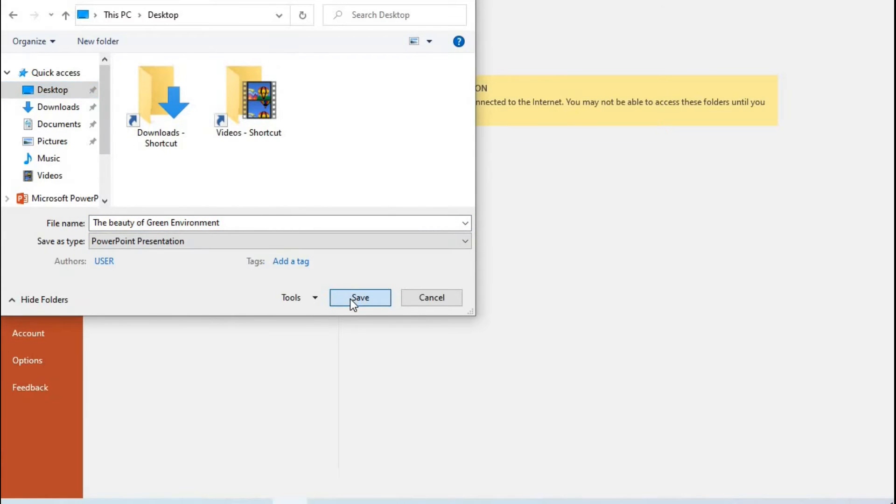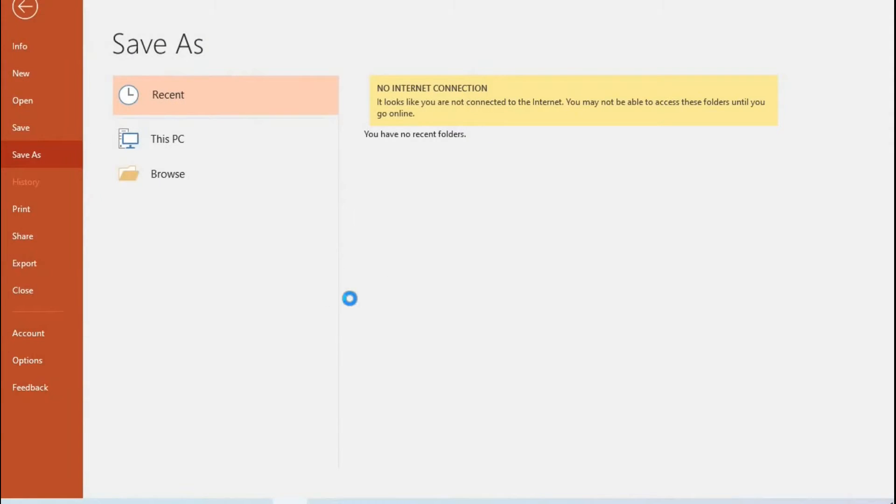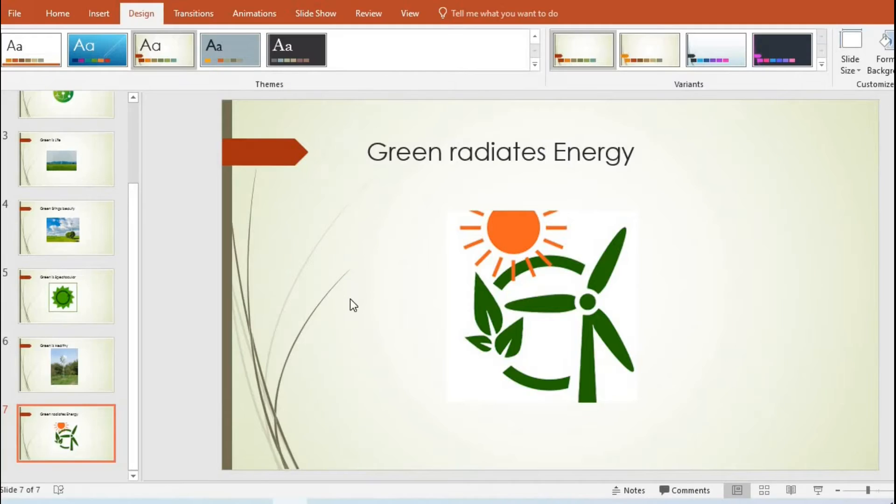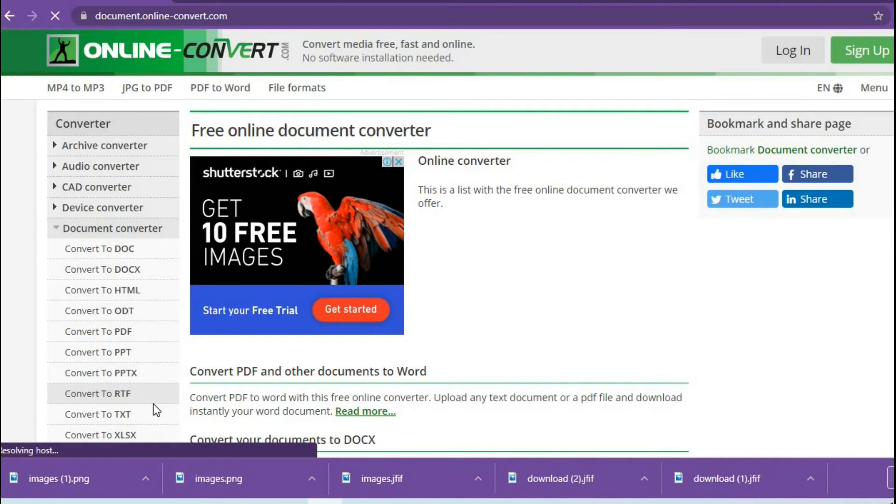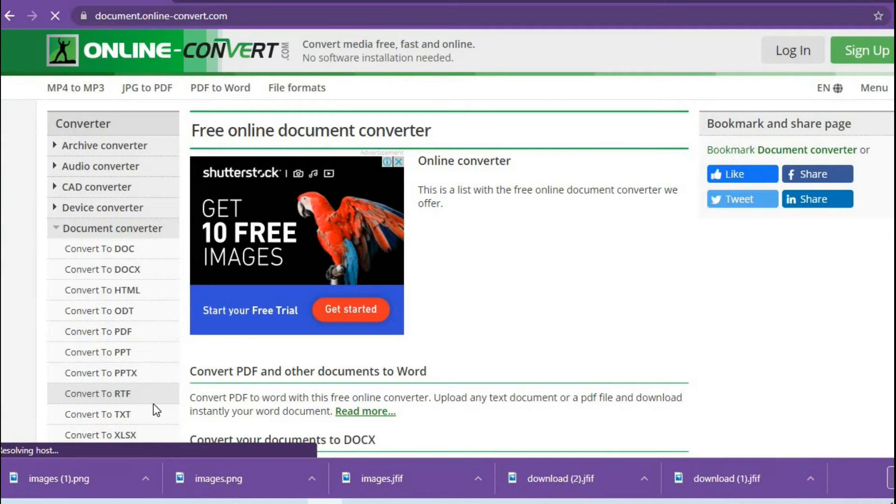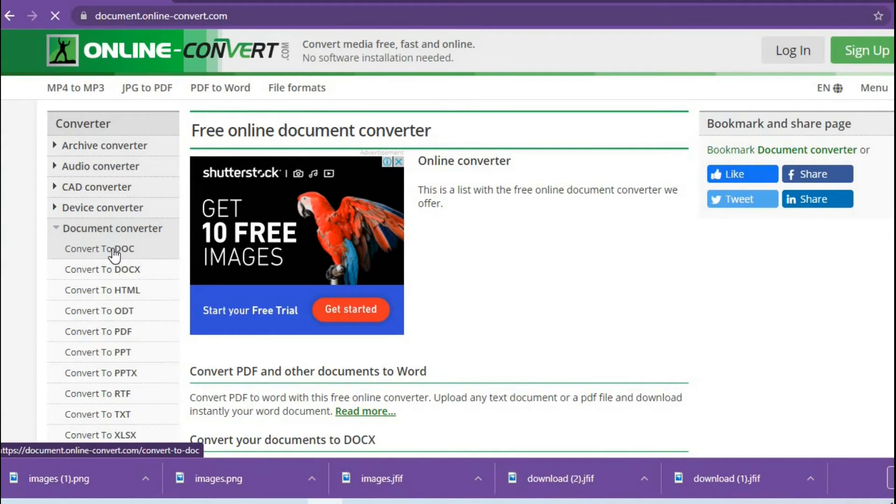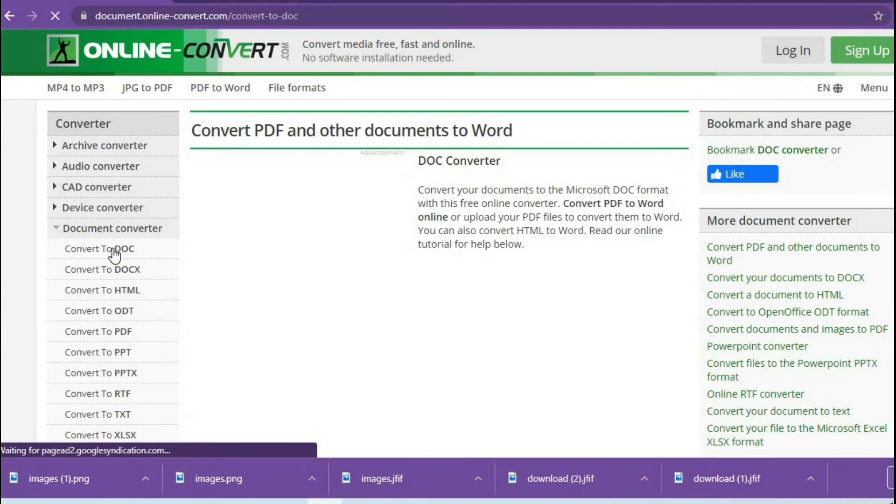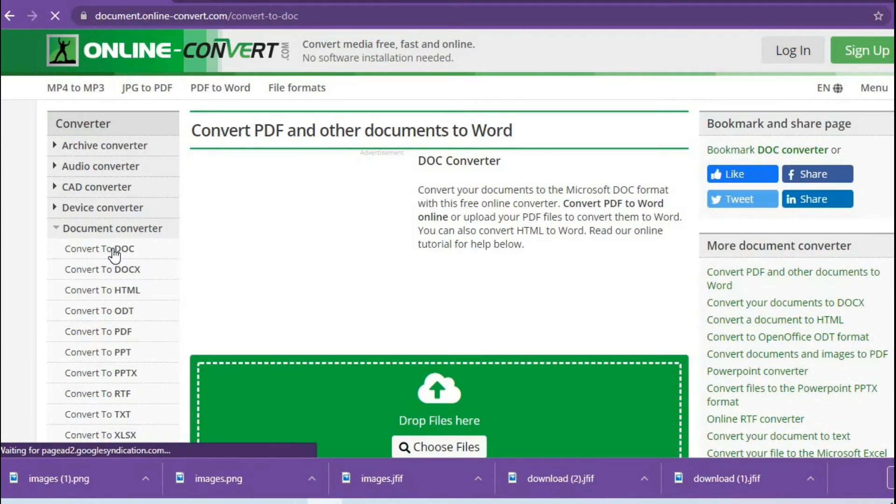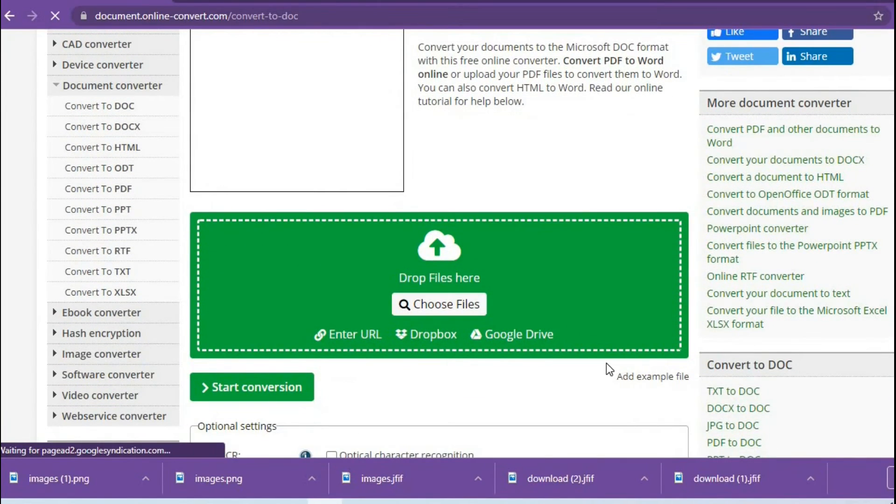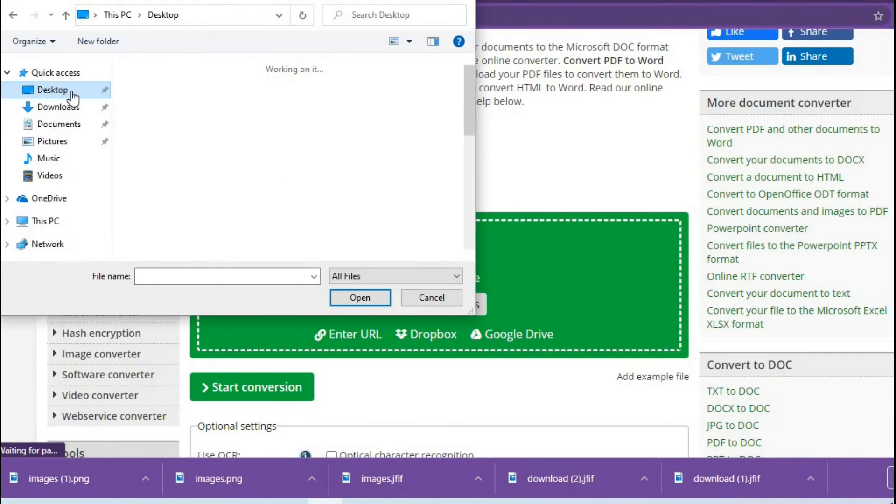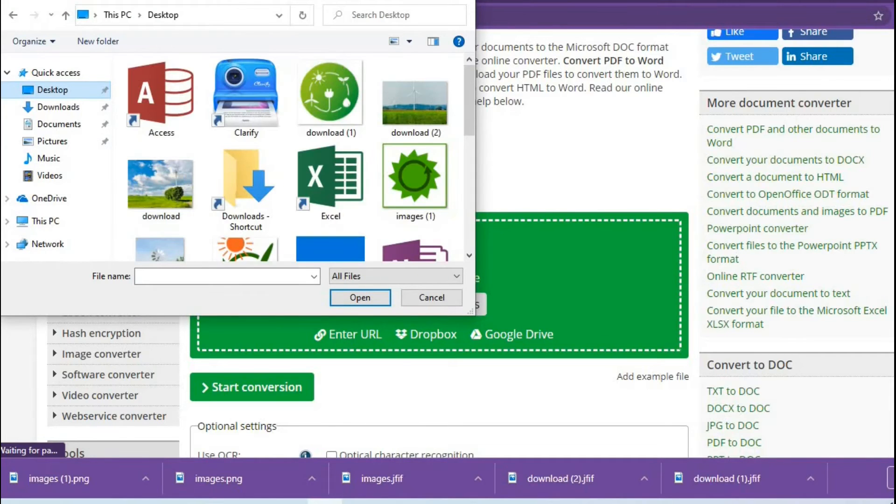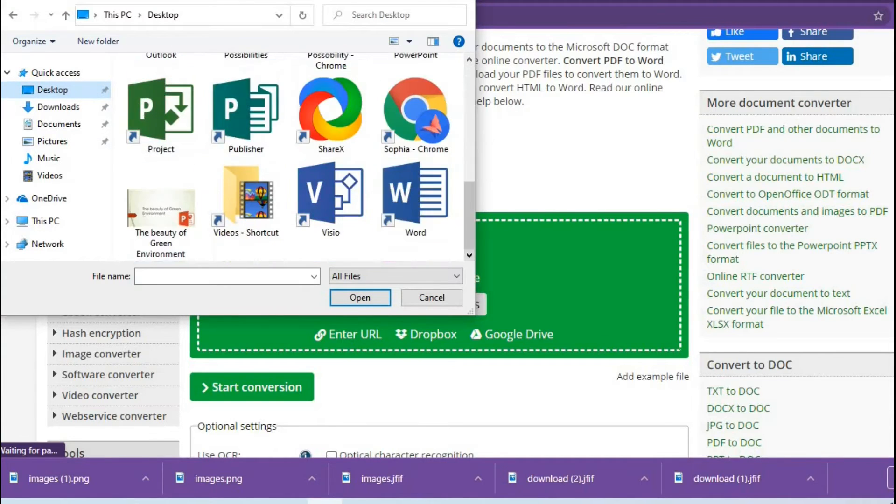To convert it to Word document, I open my Chrome browser and type in document.online-convert.com. I select 'Convert to DOC,' scroll up, and press to choose file from my desktop.